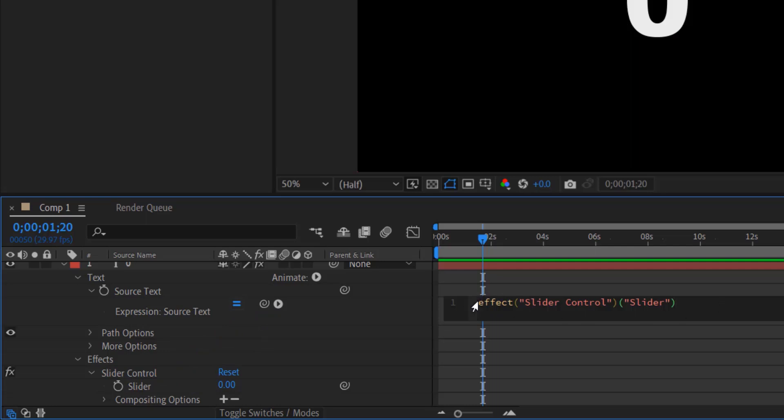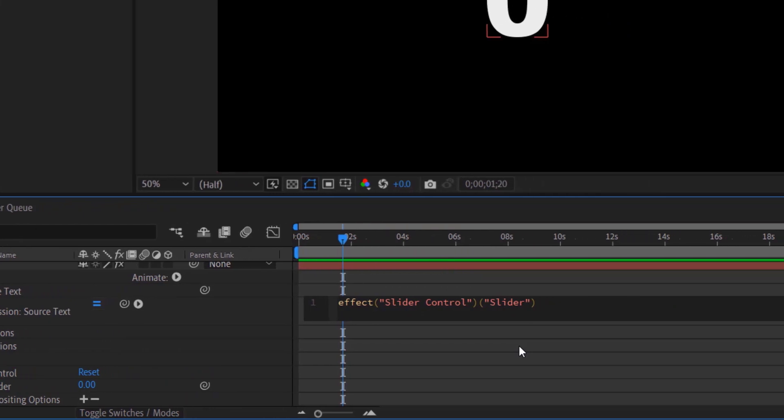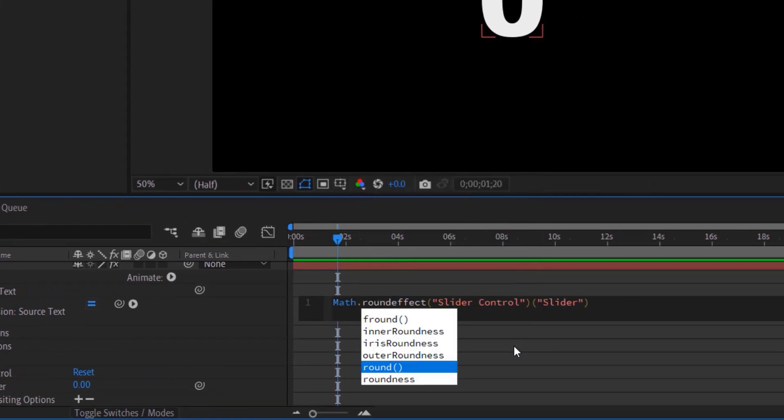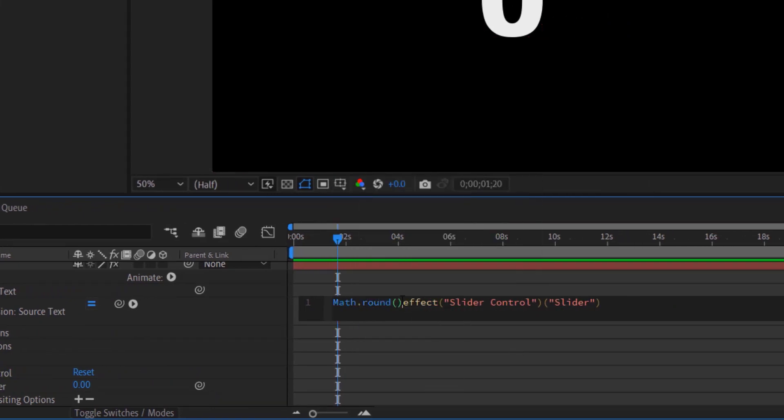So what we are going to do, click over here and type math dot round, open bracket, and close bracket like this.